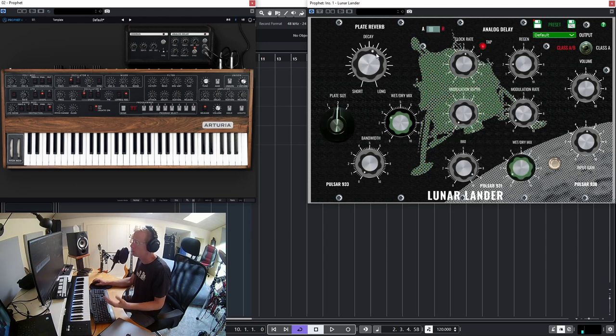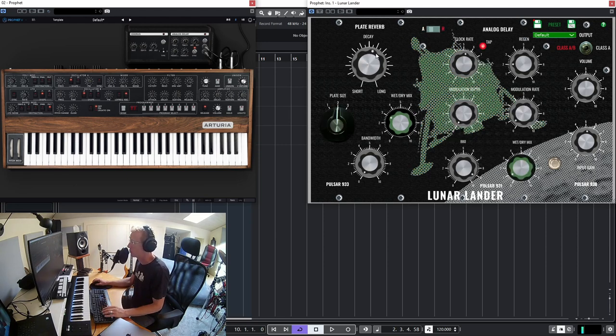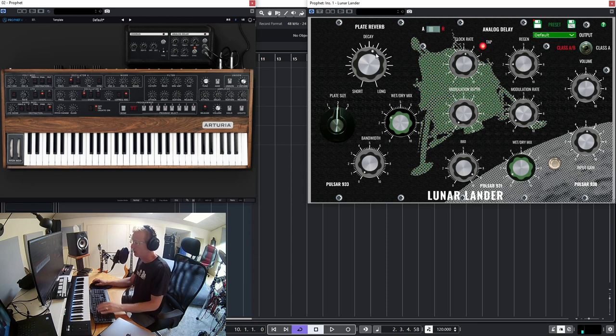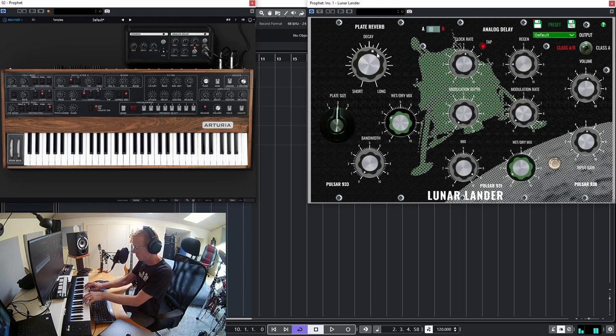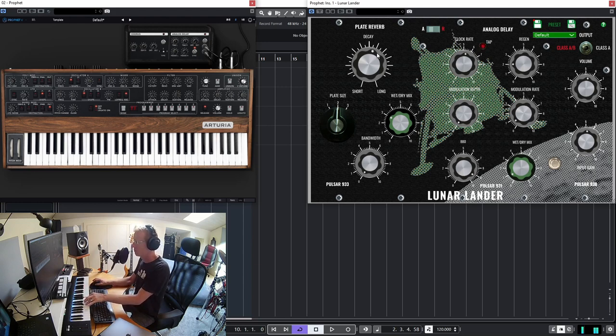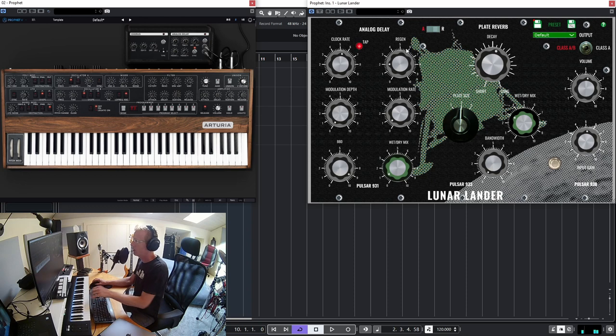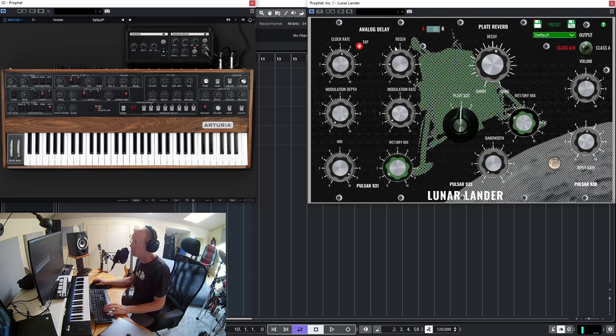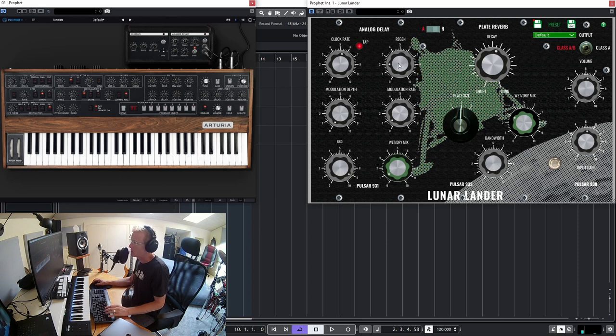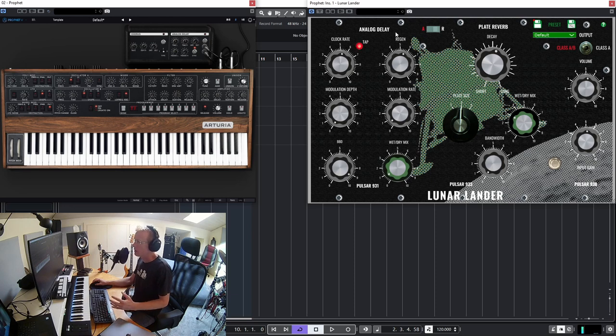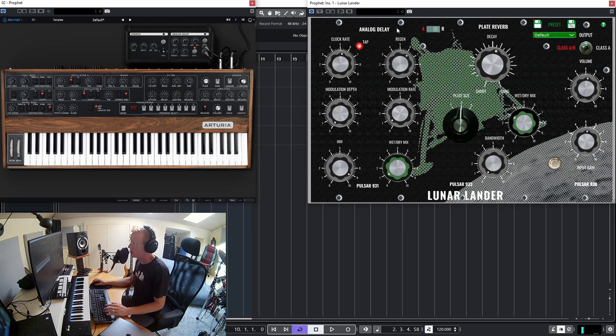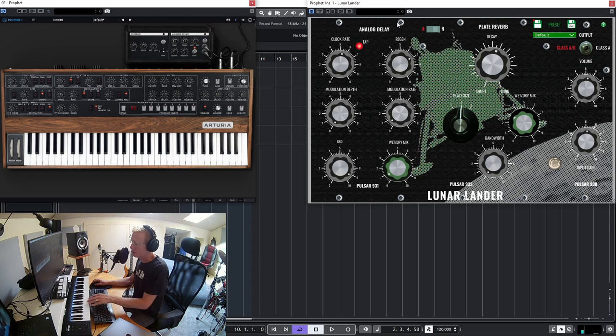So I can have the reverb first and then the analog delay. Now another very important feature here is the regen. This is a feedback mechanism or a feedback module where you can just feedback the signal into the module and it can create a self-oscillation and very musical effect.